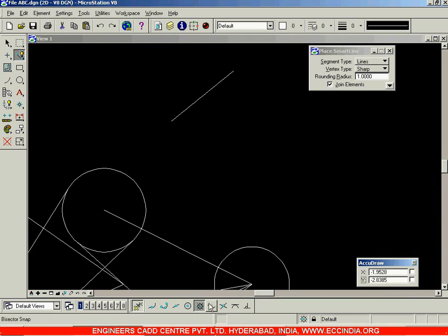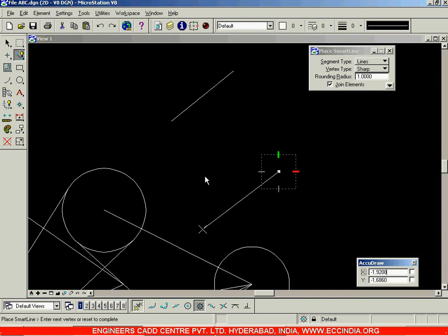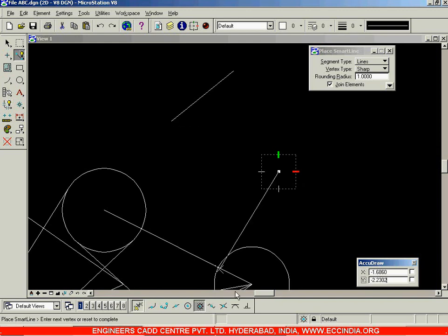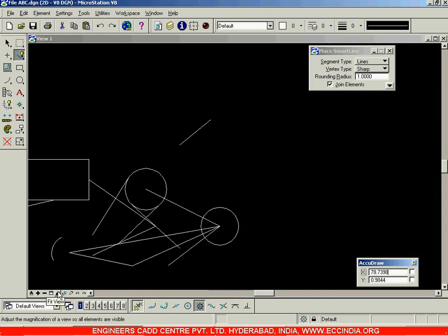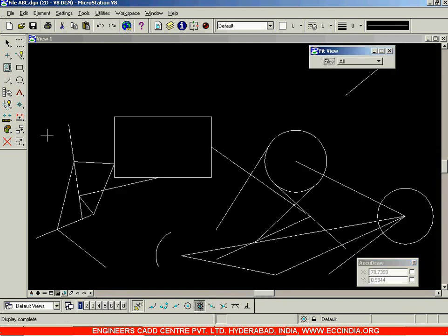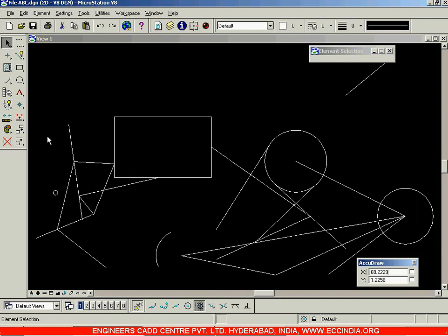The next option is the bisector, which snaps at the bisecting point of two lines. Similarly, there is intersection, tangent, and perpendicular. We'll be seeing these as and when required. I'll select everything and delete it for now.